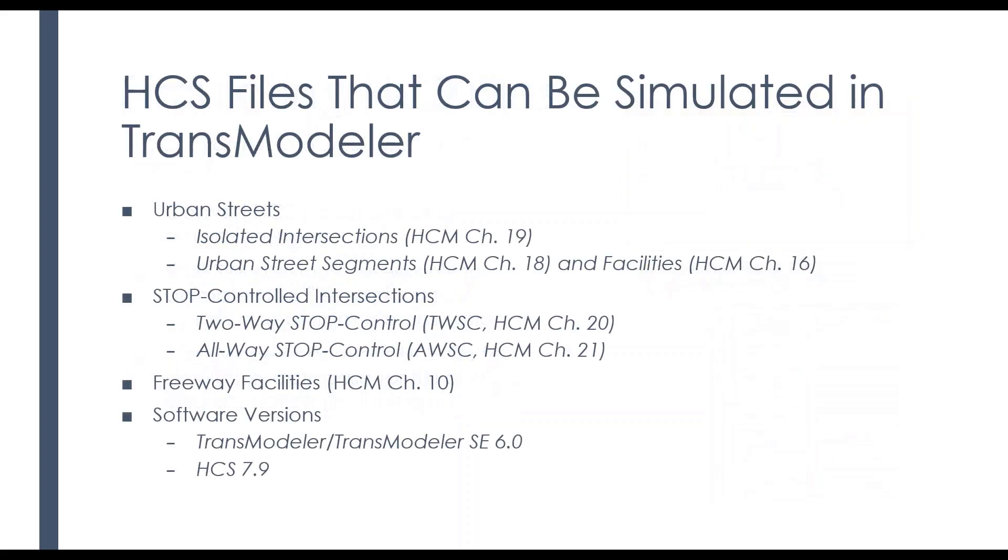So currently, this is done for the urban streets chapters in the HCM, whether it be an isolated intersection, an urban street segment, or an urban street facility, which would be several intersections connected by segments.